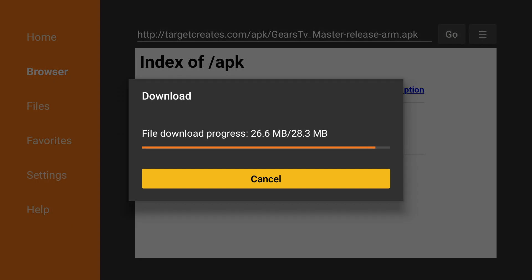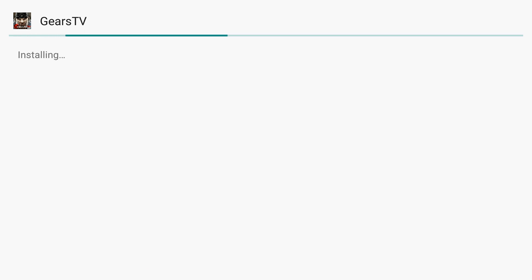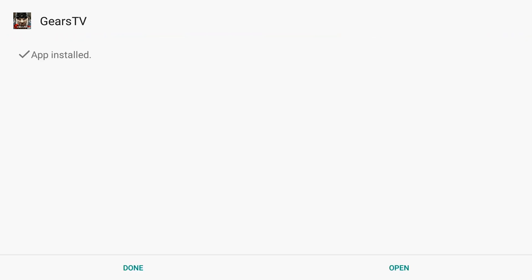The file will download. Click on Install. Once that is complete, click Done.